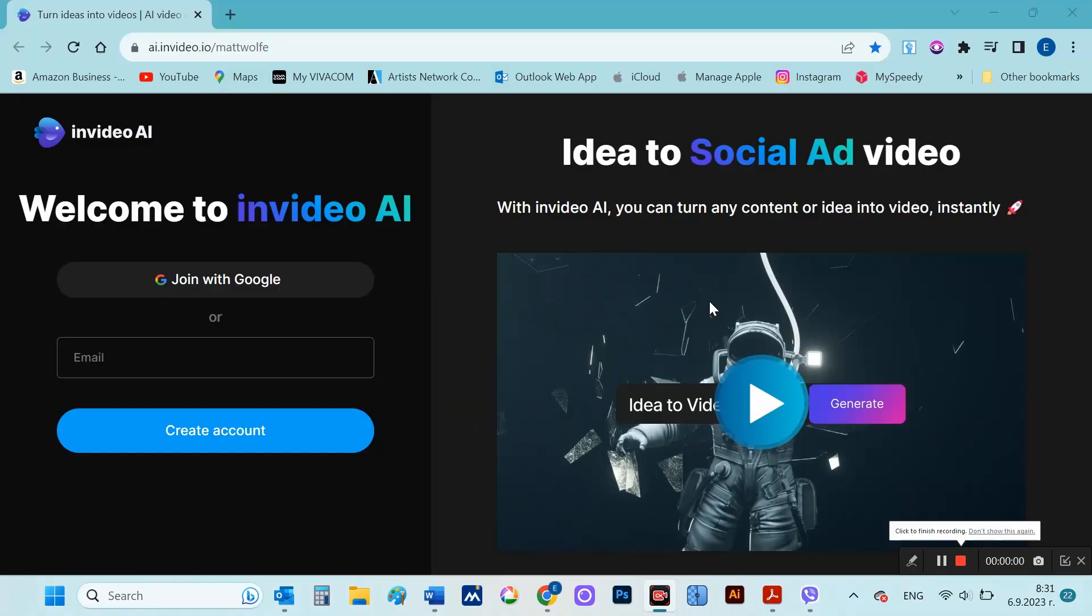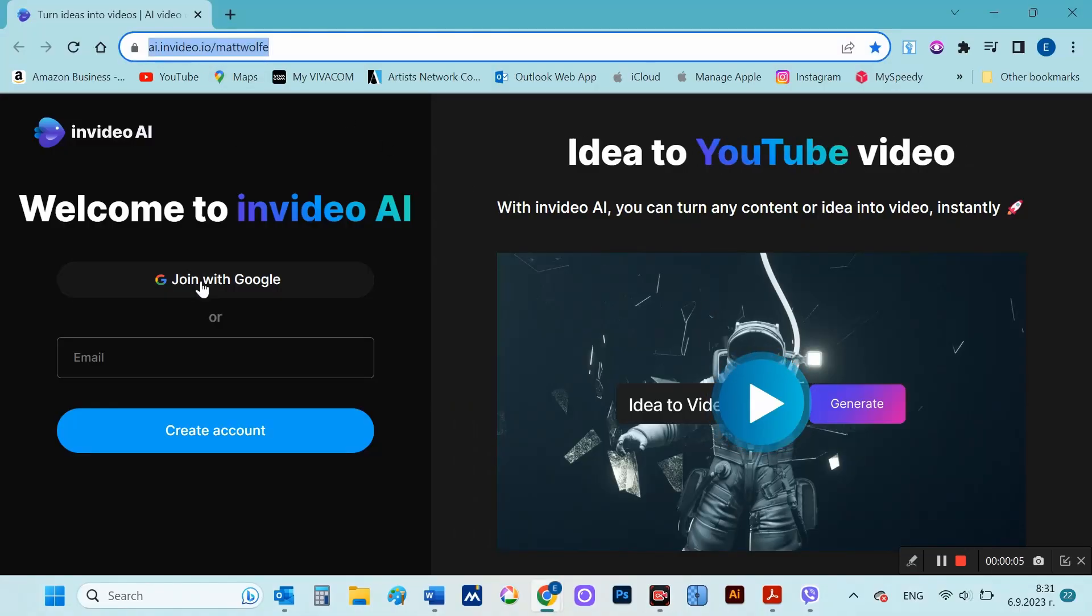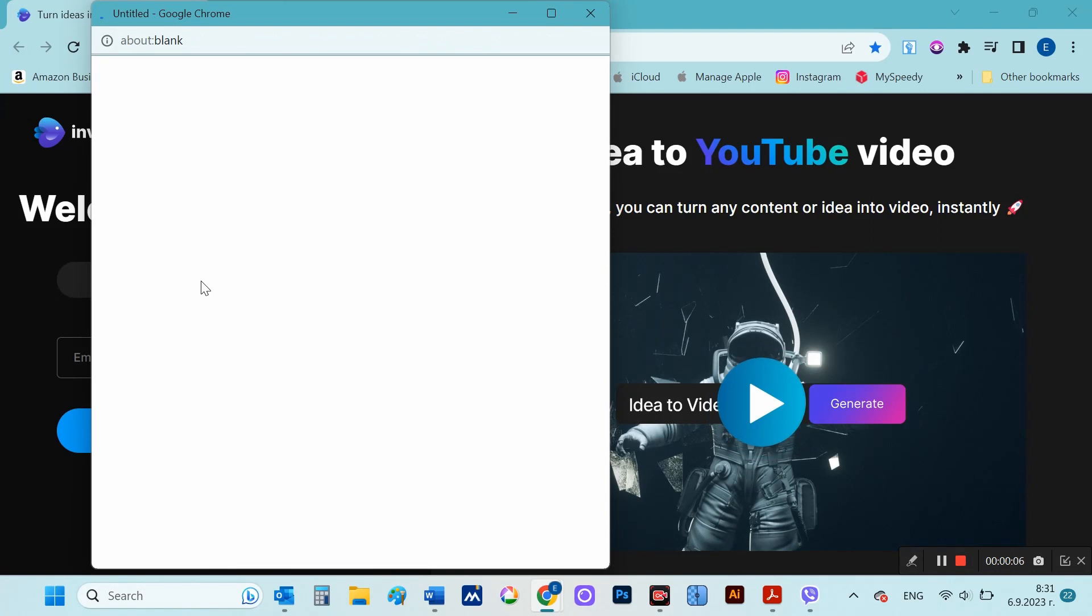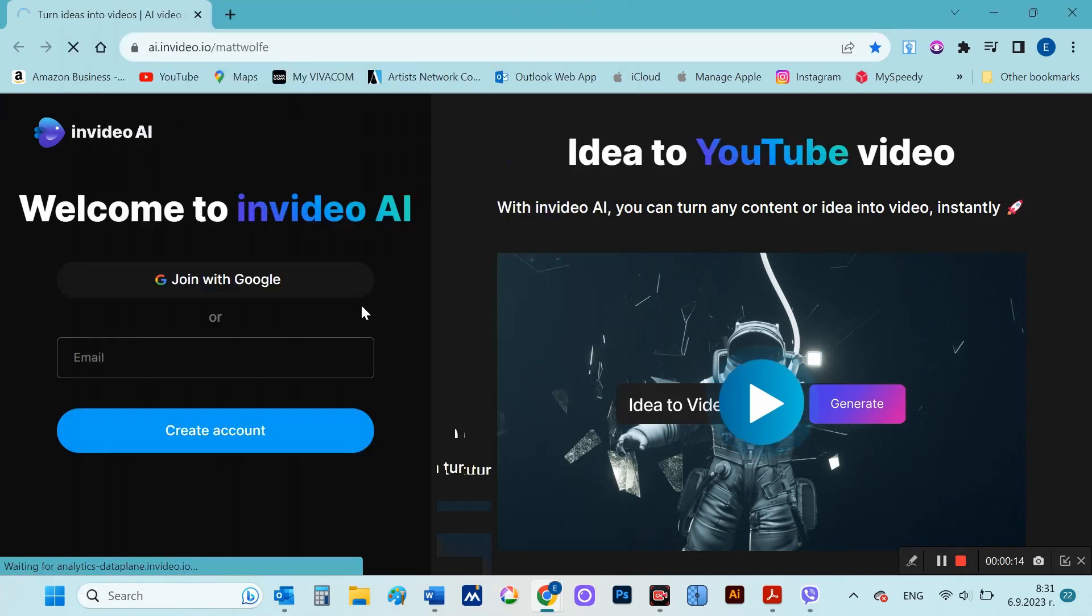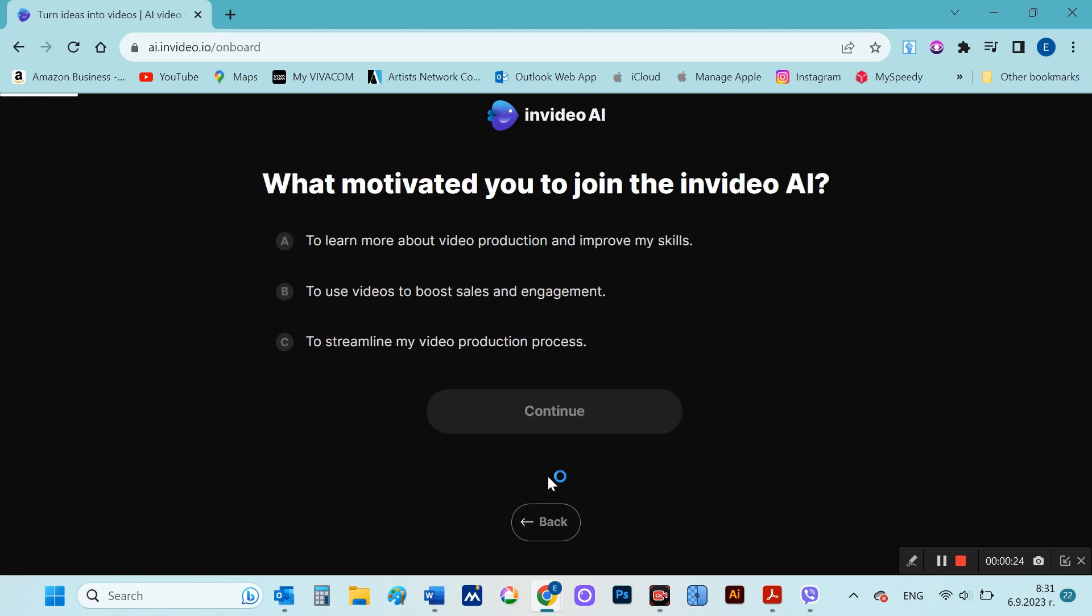I put a link to the invideo in the description of this video. When you start for the first time, you will be prompted to sign up, which can also be done with a Gmail account. I have a Gmail account and will use it to sign up. I answer a few quick questions and I'm there.